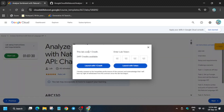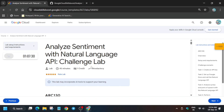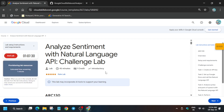Hello guys, welcome back to the channel. In this video we'll cover this amazing lab. Simply click on start lab and open the console incognito window. Sometimes it shows provisioning lab resources, in that case you have to simply wait for it and then we will initiate the lab. If you are new to this channel, do like the video and subscribe the channel.